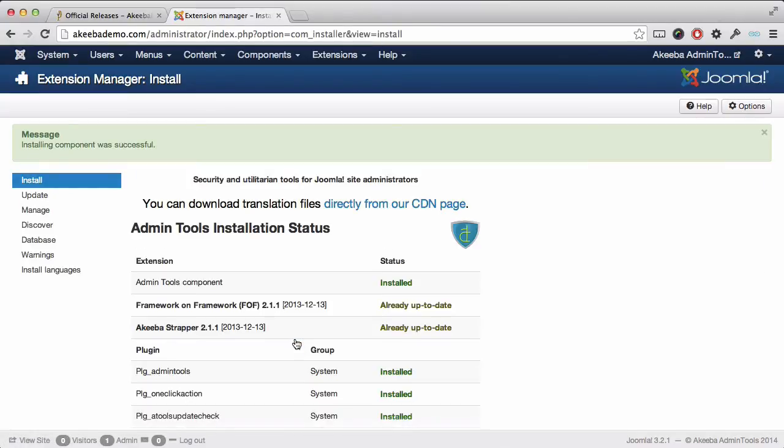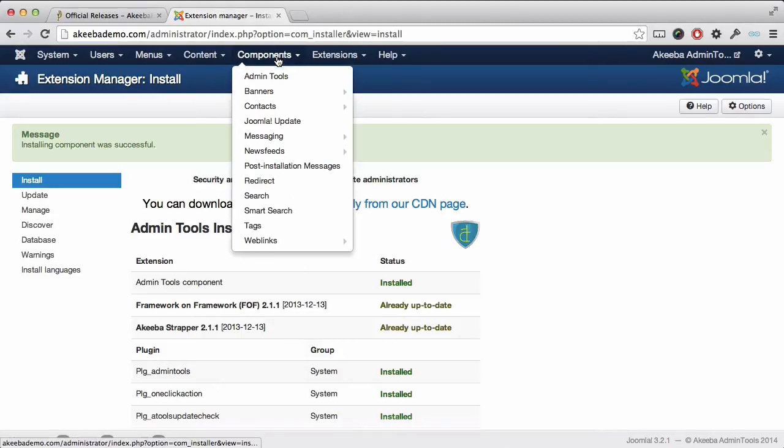Once Admin Tools has been successfully installed on your website, go to the components menu and you will find Admin Tools near the top.